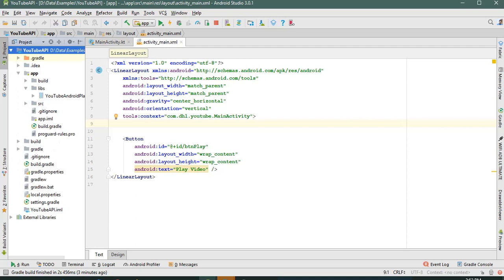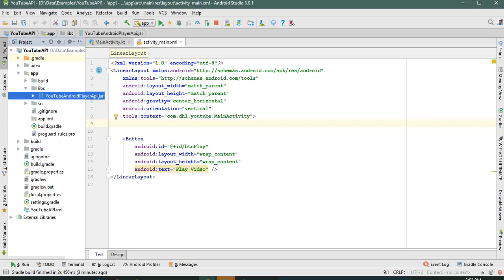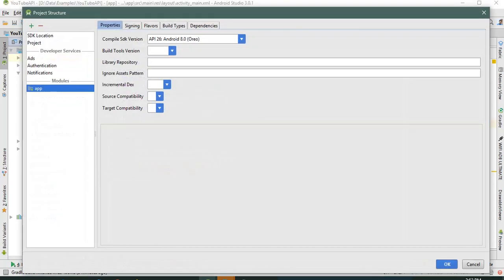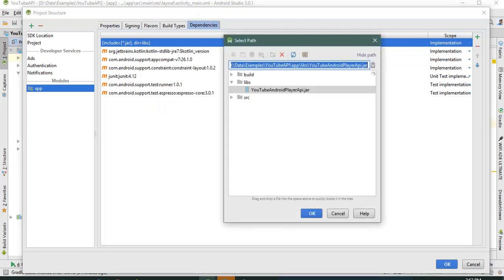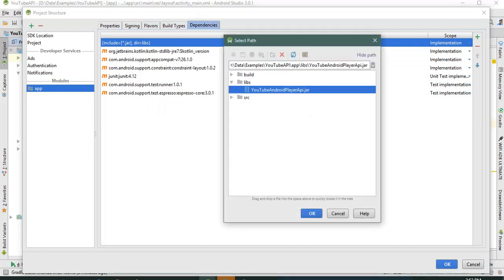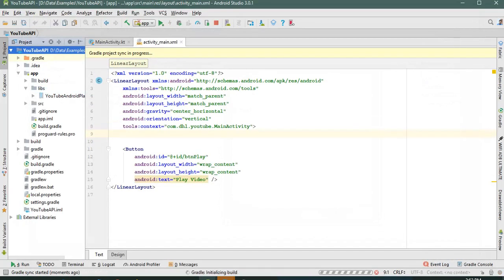Let's change the project structure. I already pasted the file into the libs folder. Press F4 to go to the dependency settings, add a JAR dependency, select the libs folder, and select our YouTube JAR file. Let's sync the project.